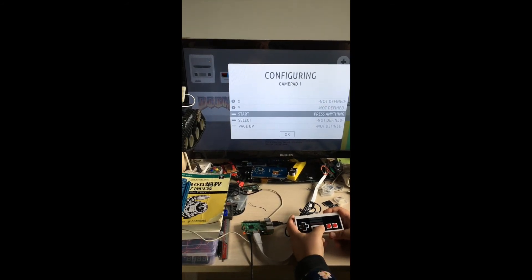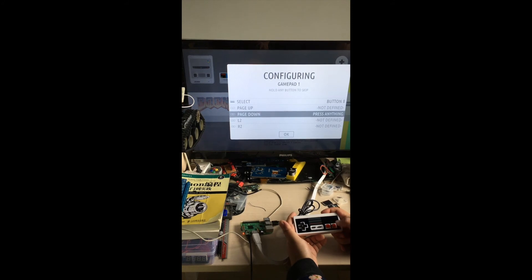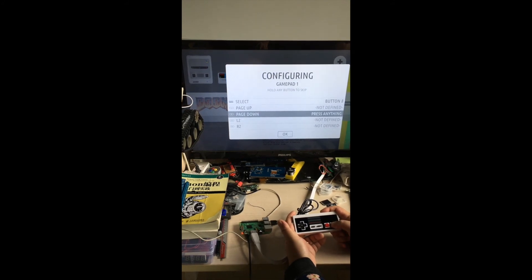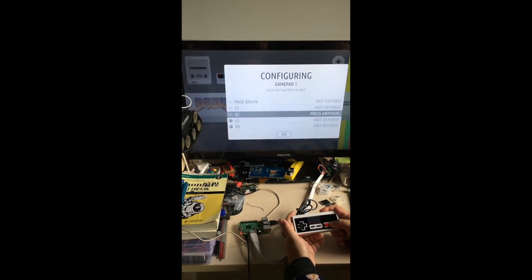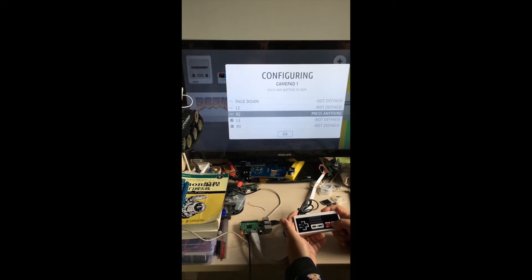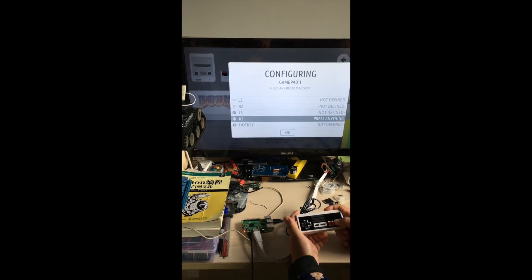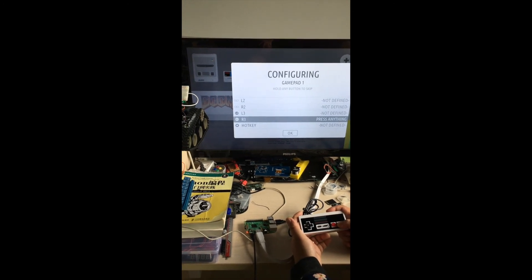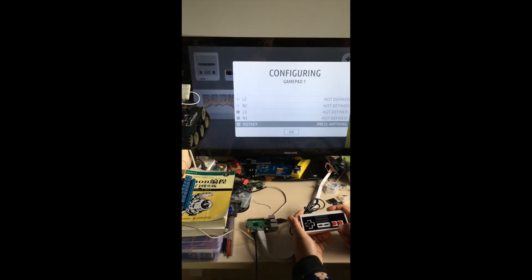Start, select, hold a button to skip, hold a button to skip.